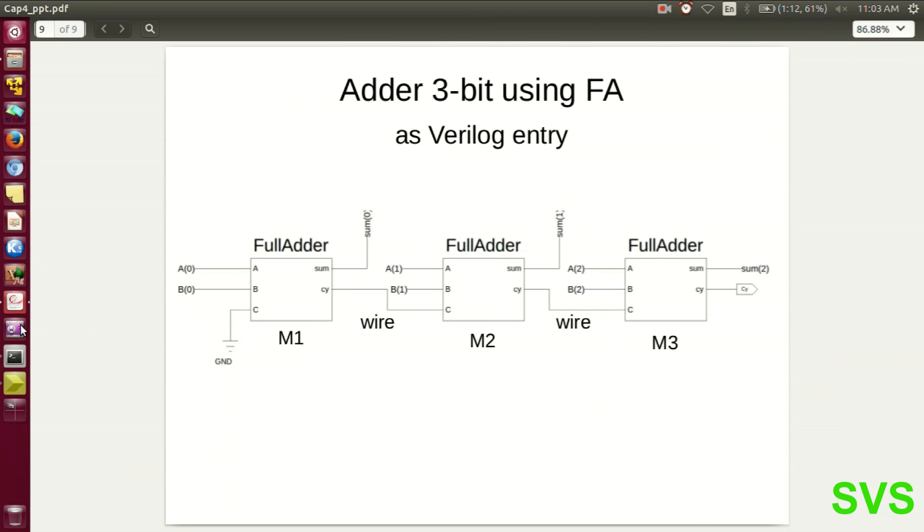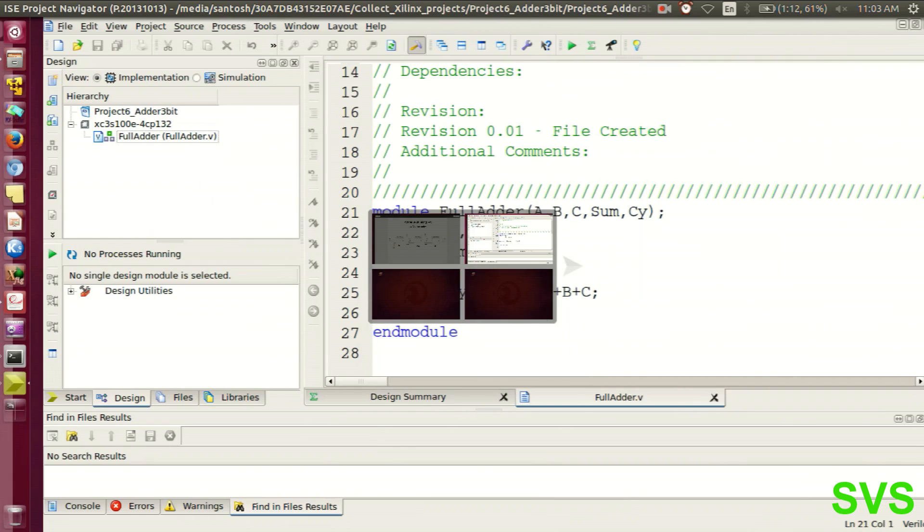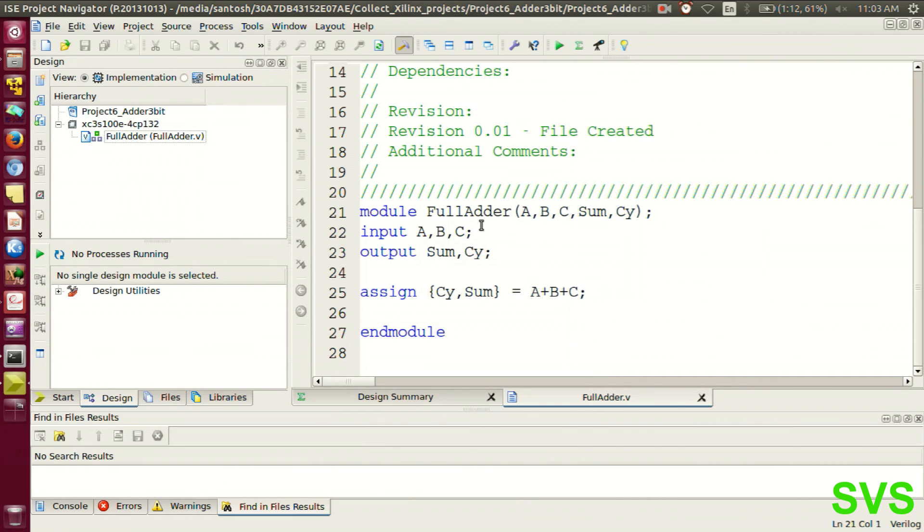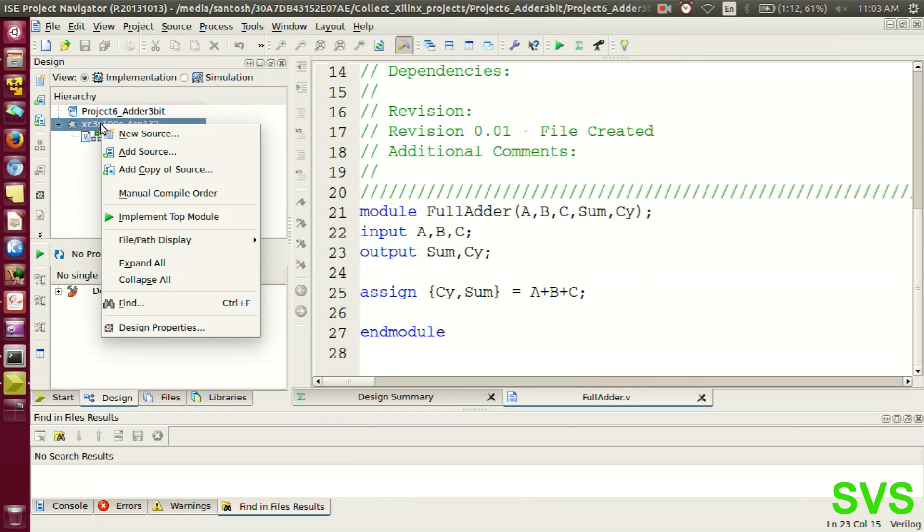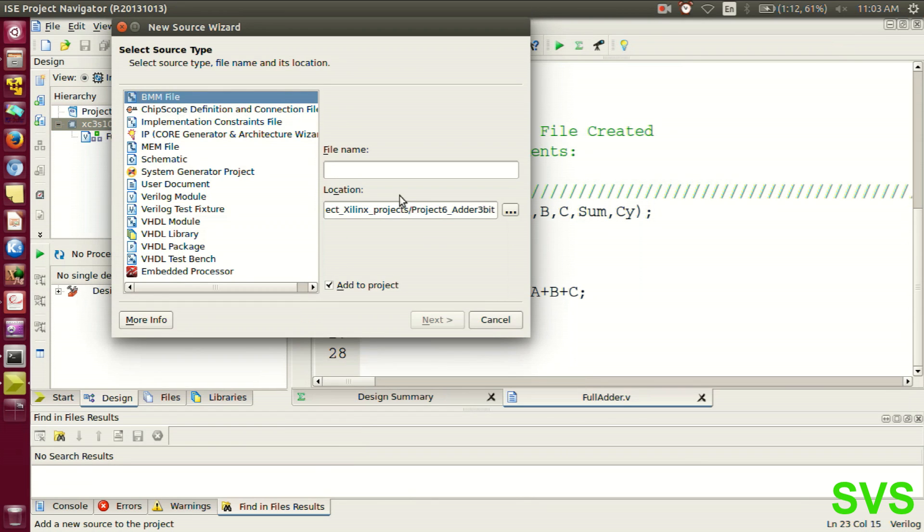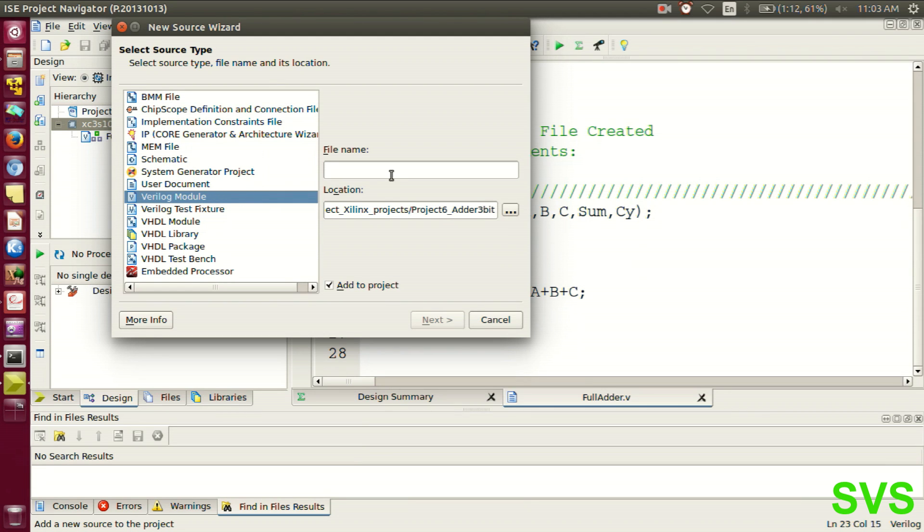Now to create the system of 3-bit adder, we'll be instantiating this module of full adder. Let's create a top-level Verilog module.